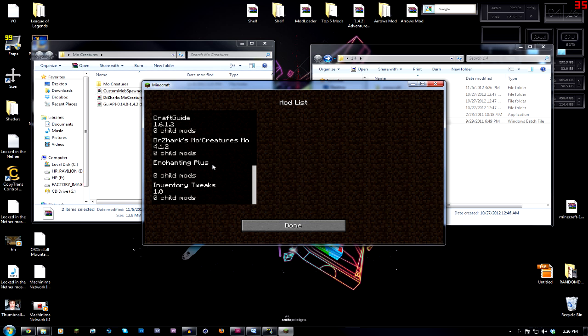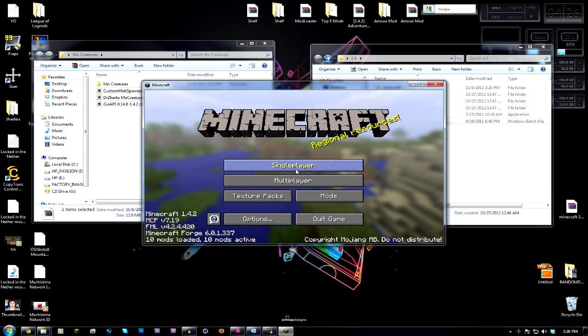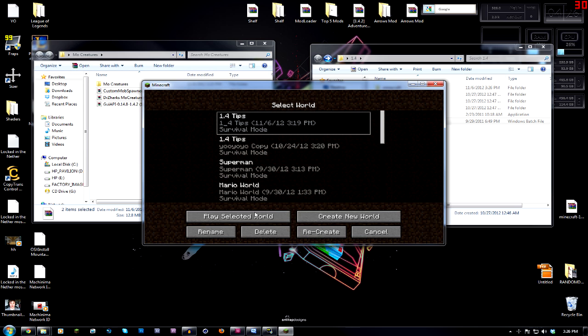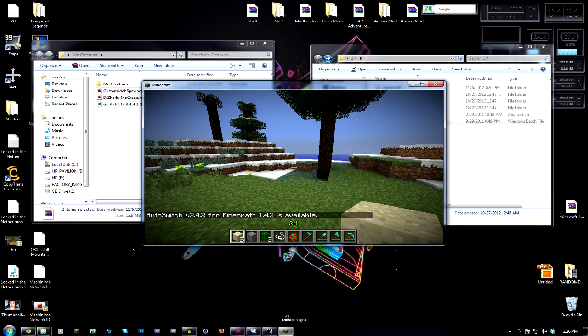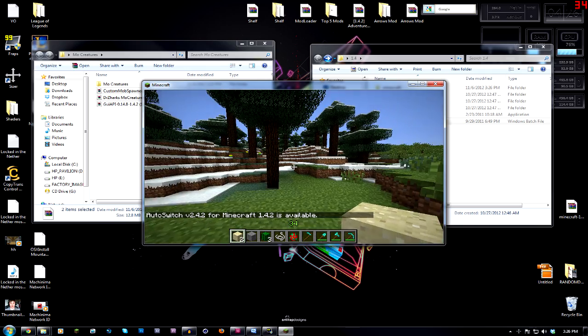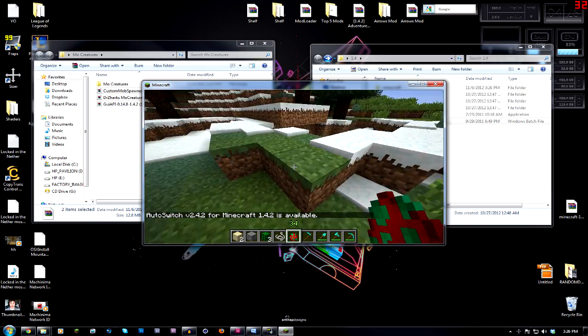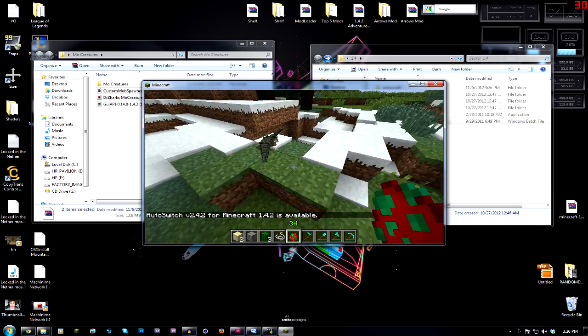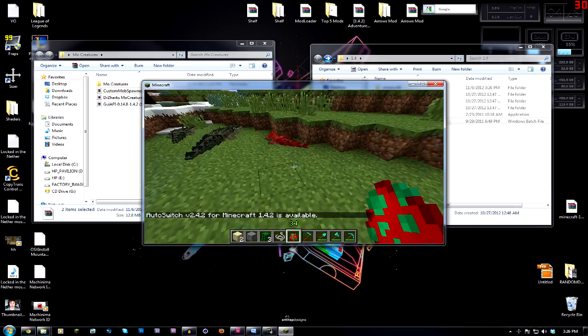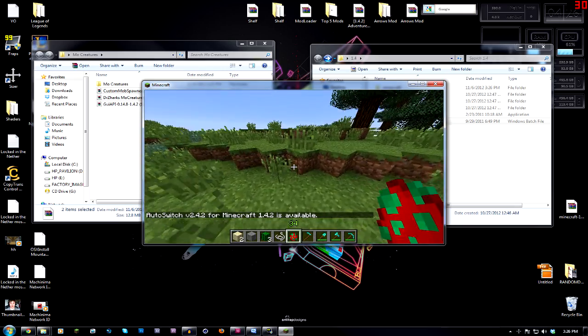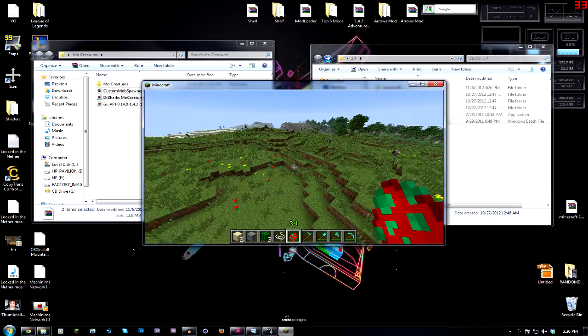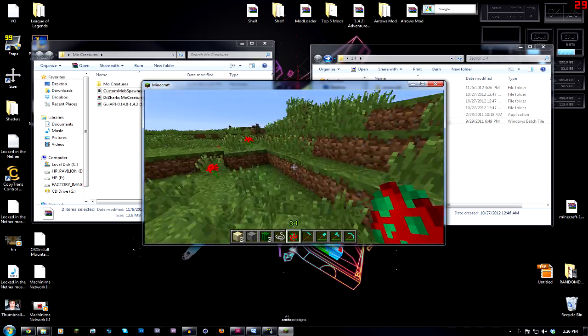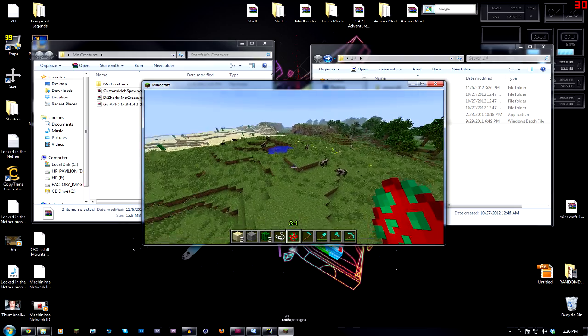So anybody in my circumstances who installed the same, using the same versions of the software as me, it should work for you. As you can see, it launched here. But we can go check out the mods, and as you can see, Dr. Zark's Mo Creatures mod, it did work, it's all there, it's working.